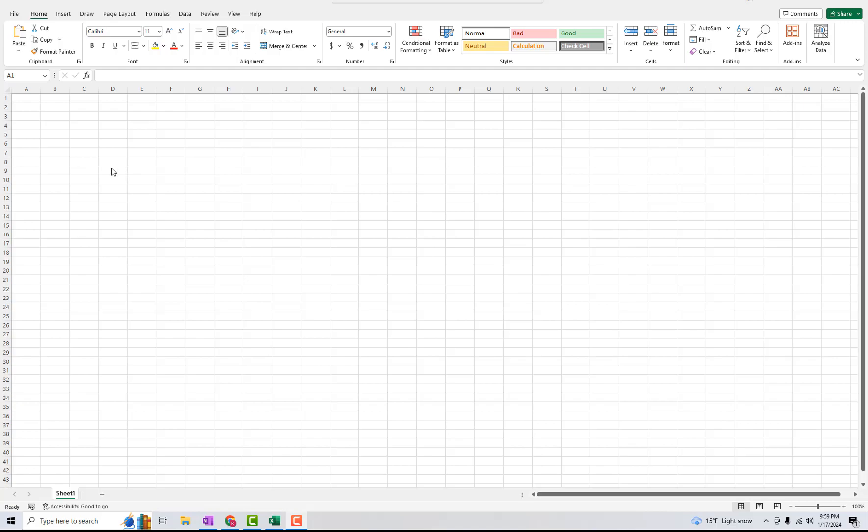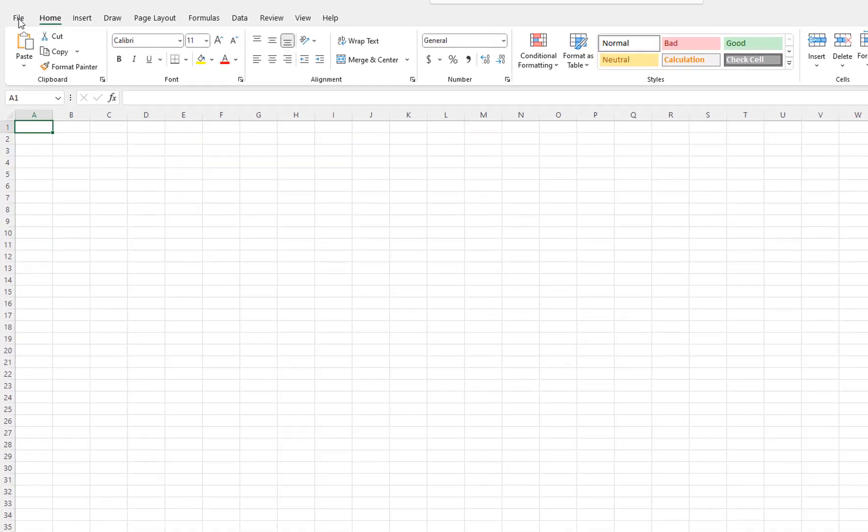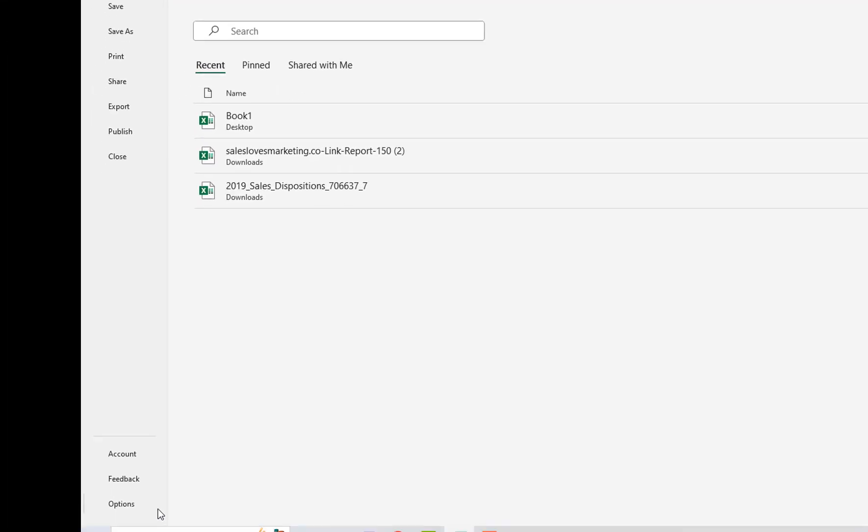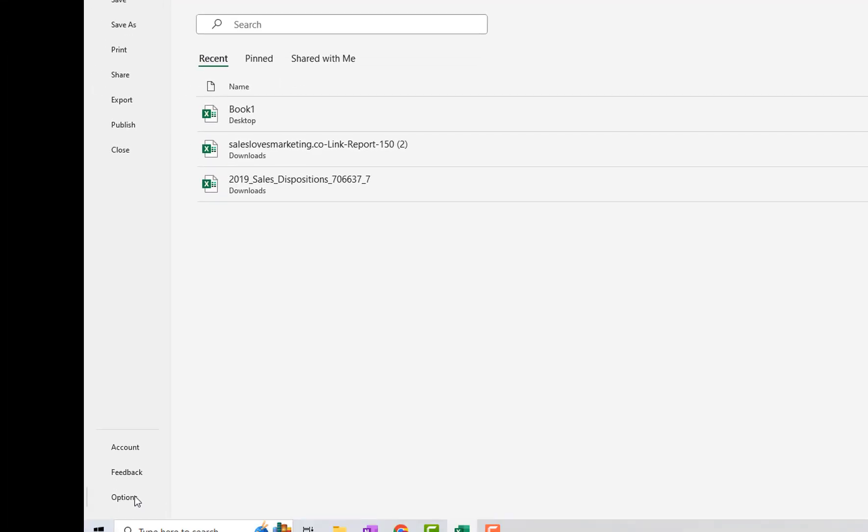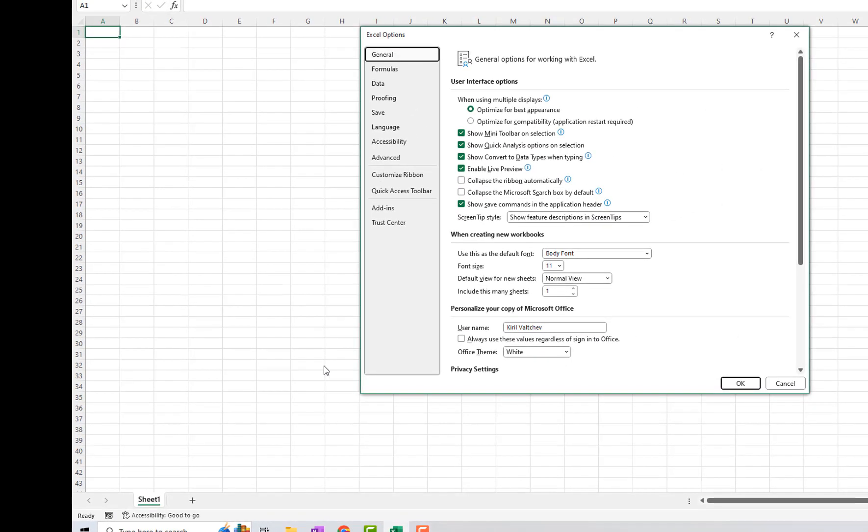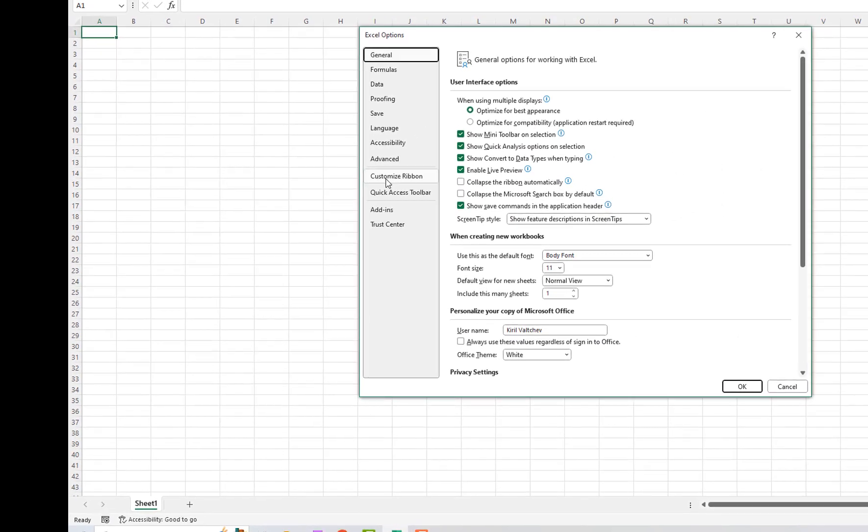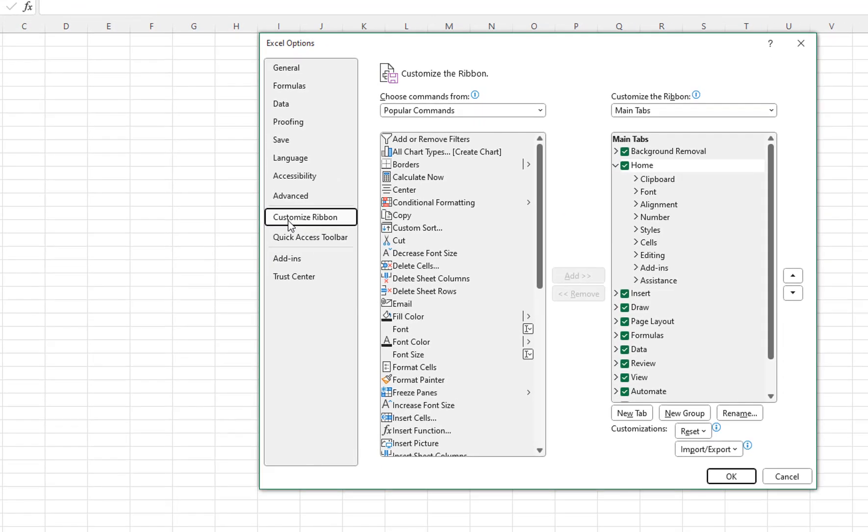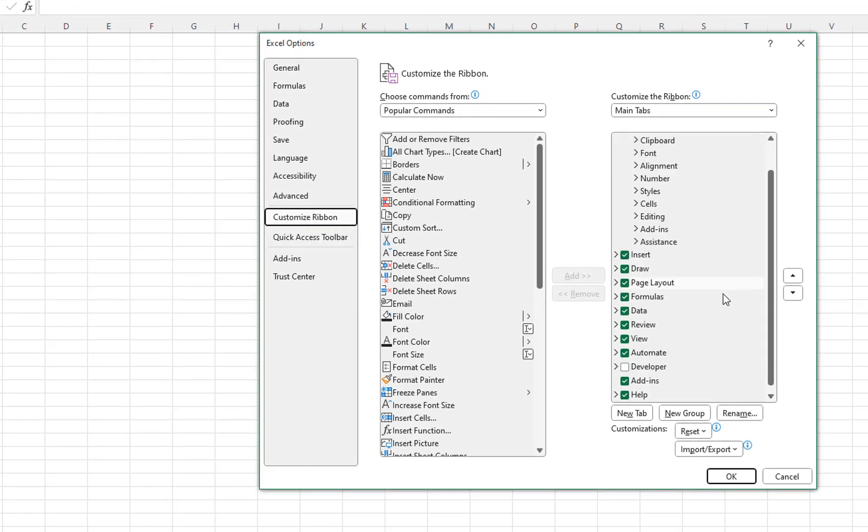So in order to enable it all you have to do is navigate to file, go down to options, next click on customize ribbon and then navigate over on this end and you should see the Developer tab is unchecked.